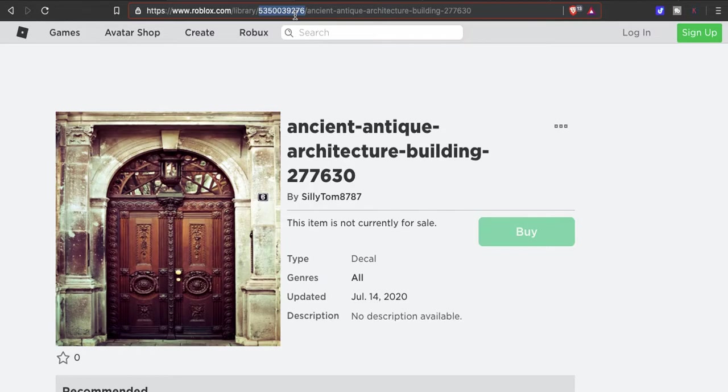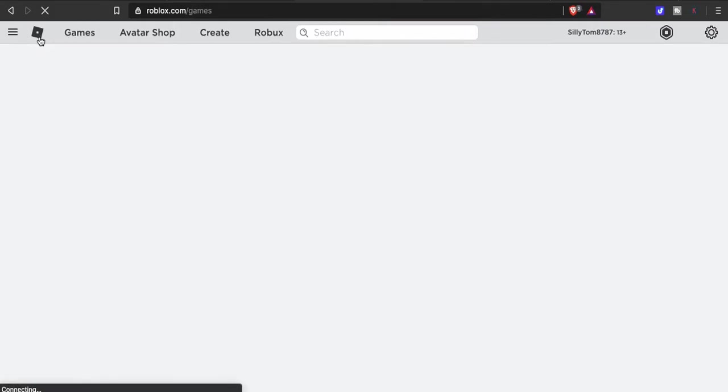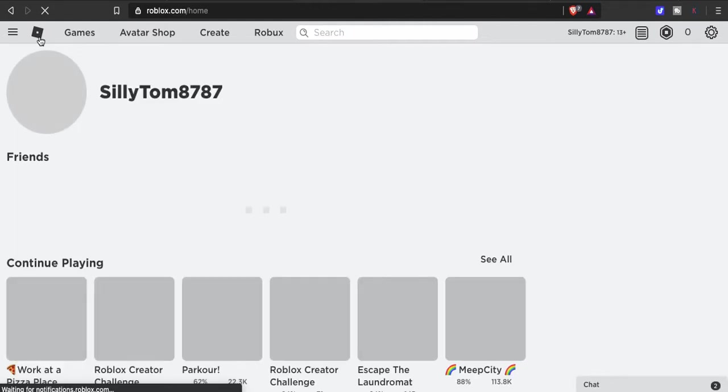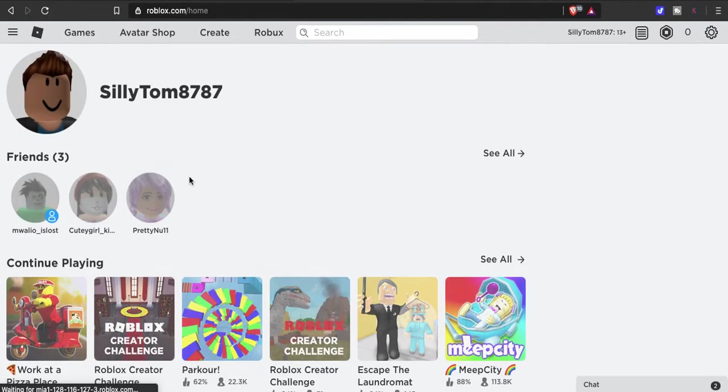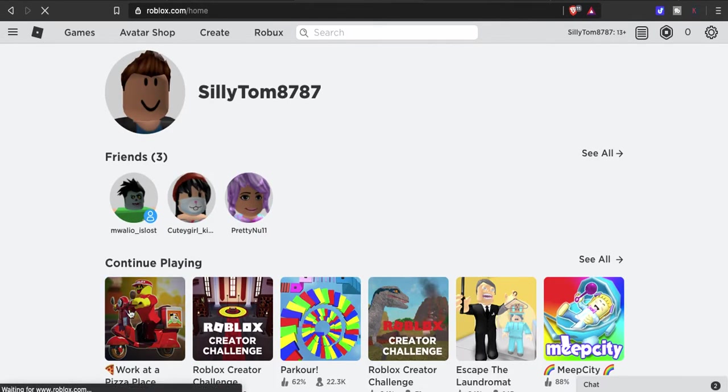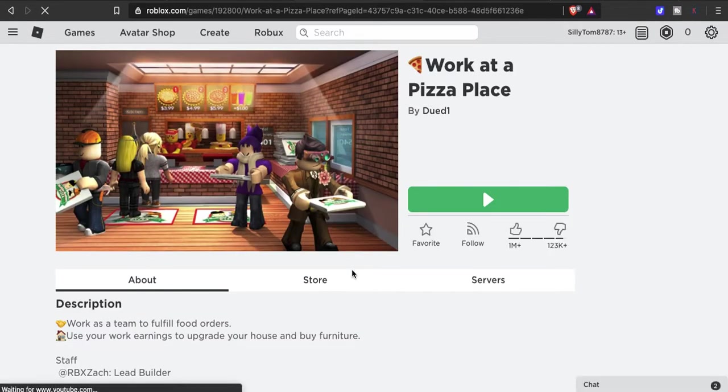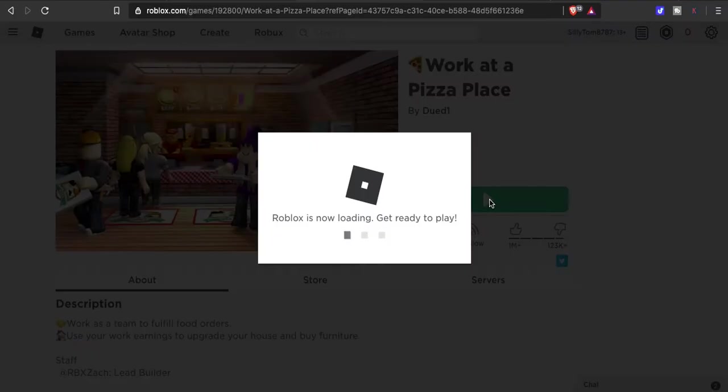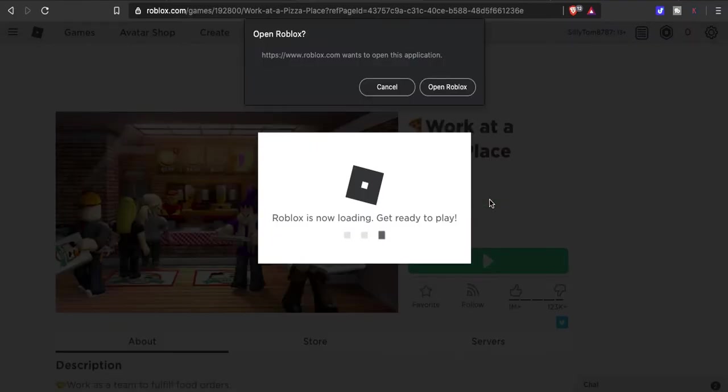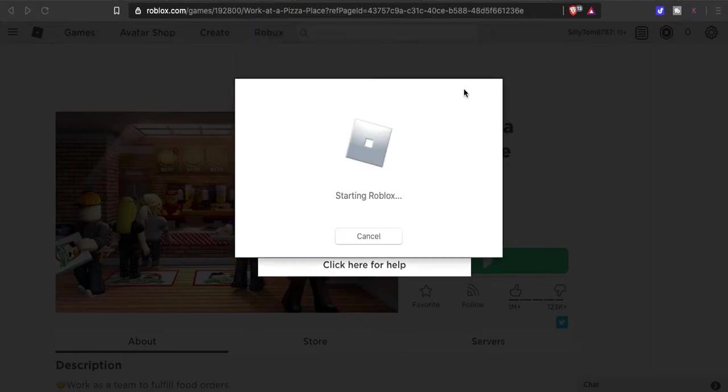Go copy, and now we're going to go into Work at a Pizza Place. I'm going to show you how to paste it into your favorites, which will let you customize your poster.